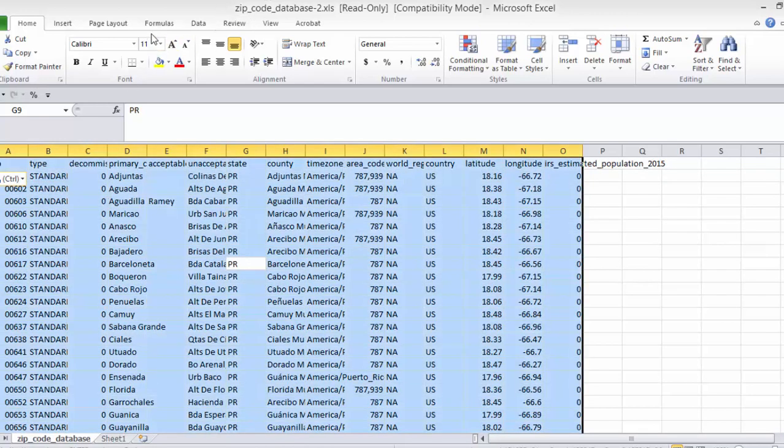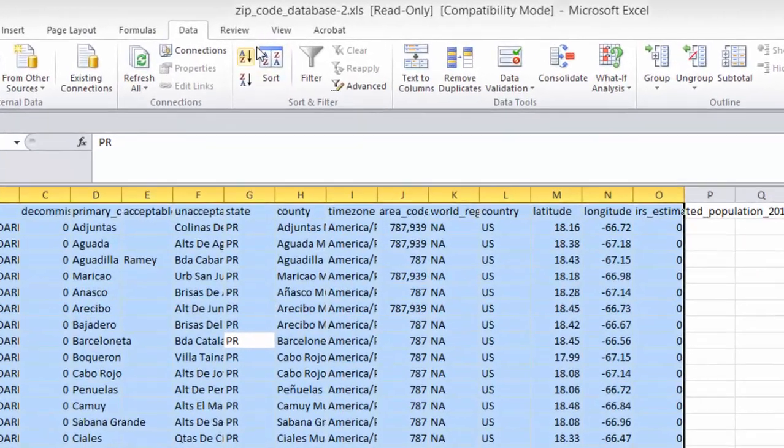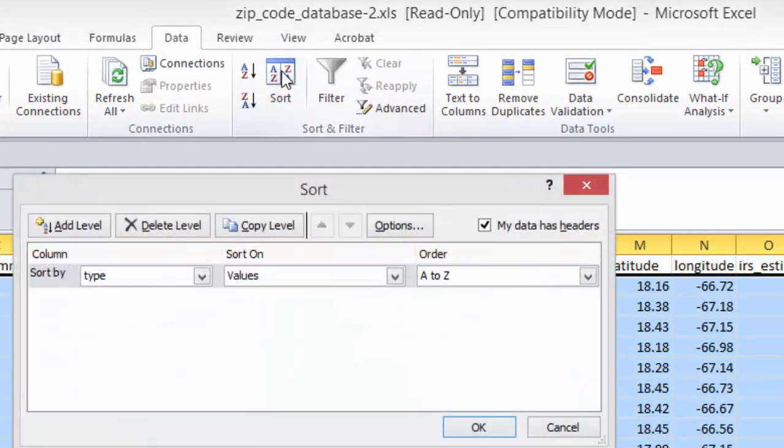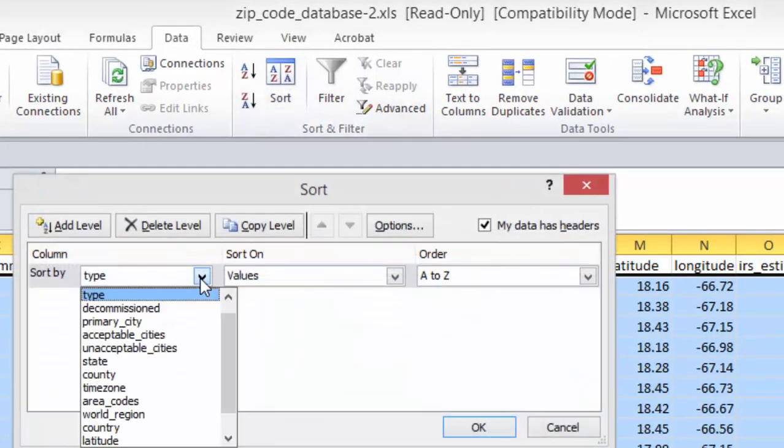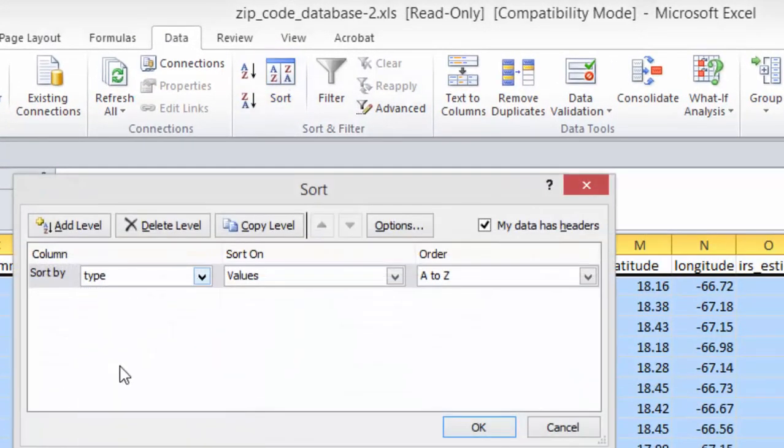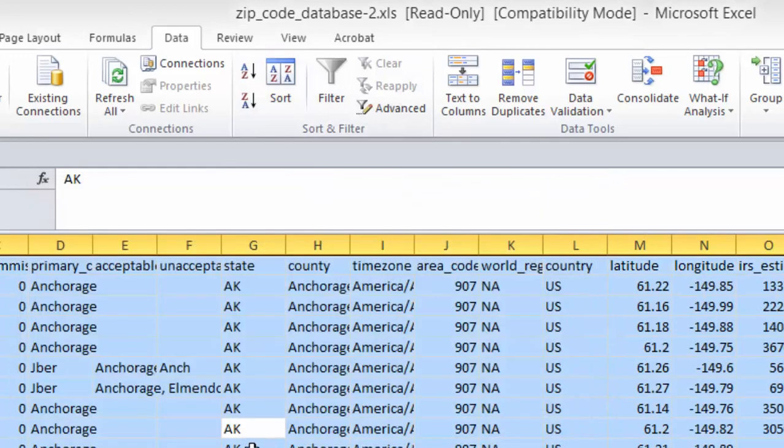So select everything. Go back to data, sort. Now this time we're going to sort by state. Now we're going to turn on the filter.